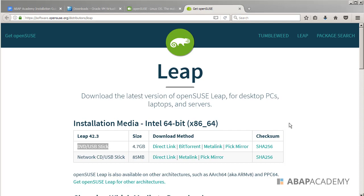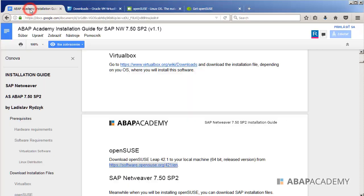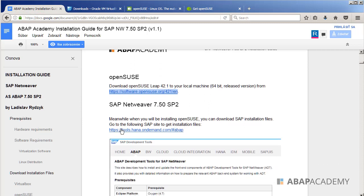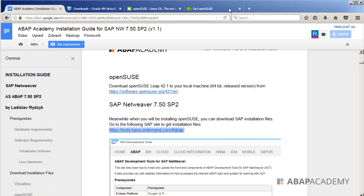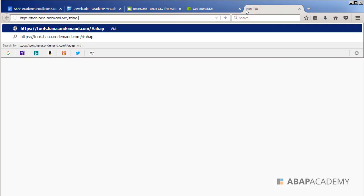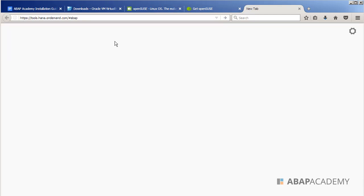And there is one last but not least software which we need to download, and this is the SAP system which we are going to download. So what we can do to download it, we go to the following link which you can also find in the resources. So we go to tools.hana.ondemand.com hashtag ABAP and then hit enter.